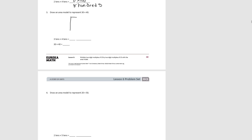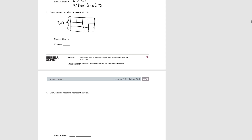Here is our area model for number 3: 30, which is 3 tens, times 40, which is 4 tens. We know each square is 10, so the area of each rectangle is 100. If we count, there are 12 of them. So we have 12 hundreds, or in number form, 1,200.